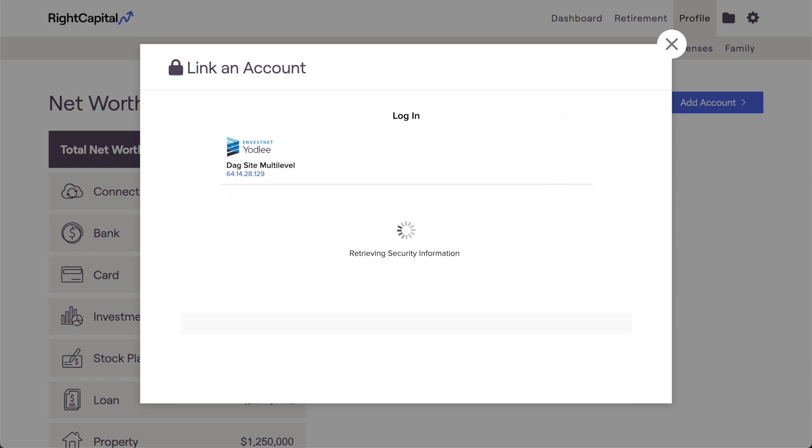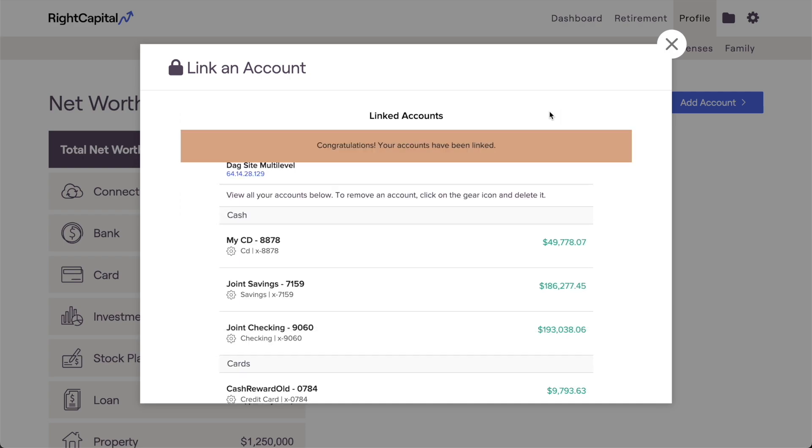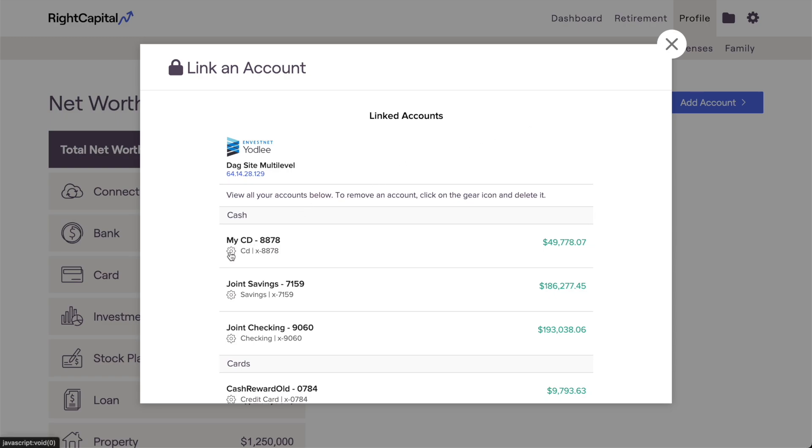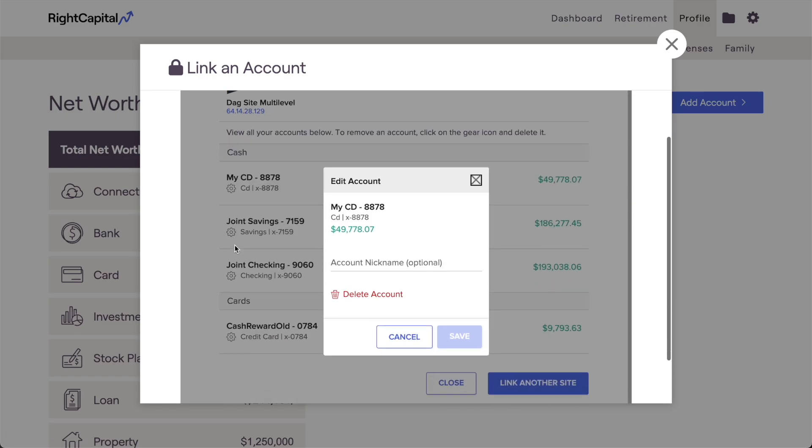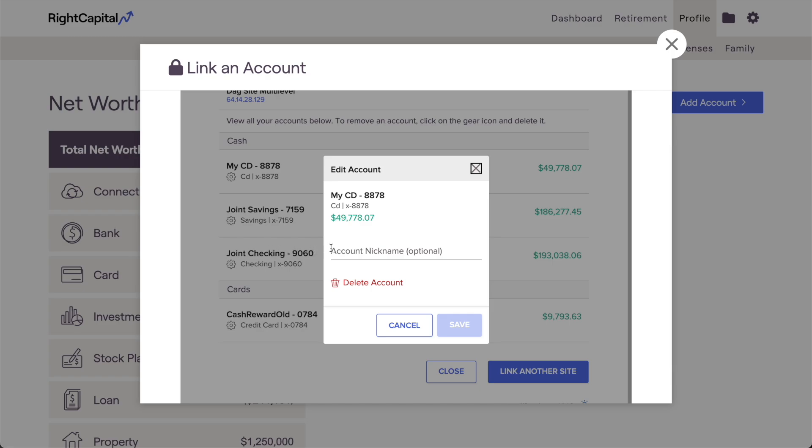After following all of the steps, your account information will be retrieved and pulled into RightCapital. At this point, you'll be able to choose the accounts held at that institution that you'd like to link to your RightCapital plan. You can enter new names for these accounts if you'd like, and remove any accounts that you don't want to link.